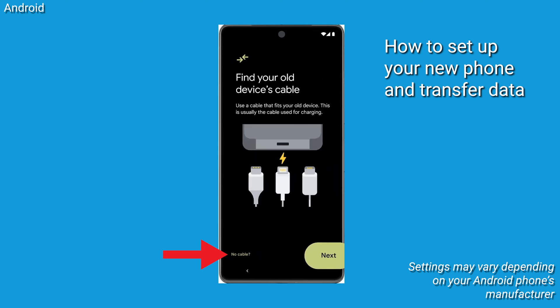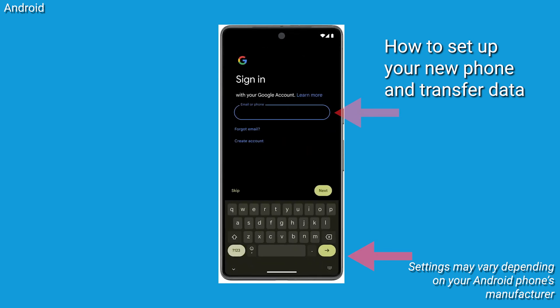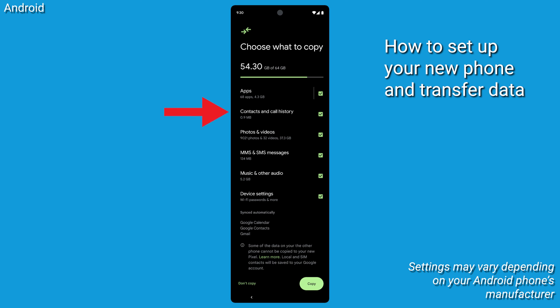Then in the bottom left corner, hit No Cable. Tap Next, then when prompted, sign in to your Google account. From there, select everything you want to migrate. Now tap Copy to begin migrating data to your phone. And voila!